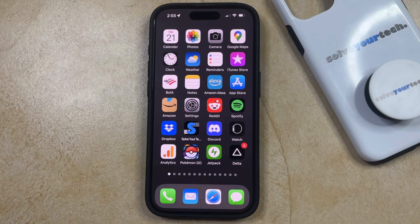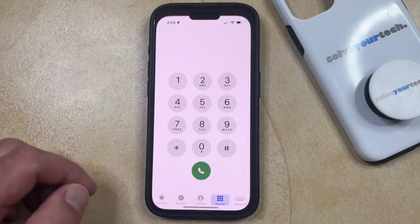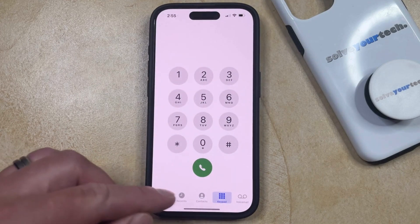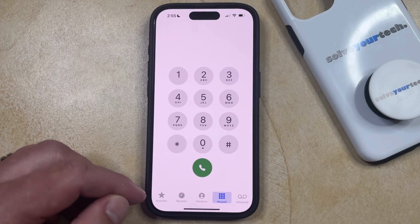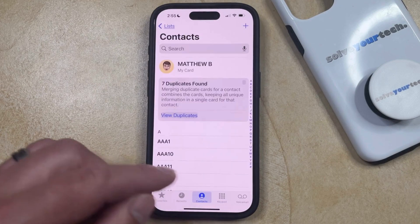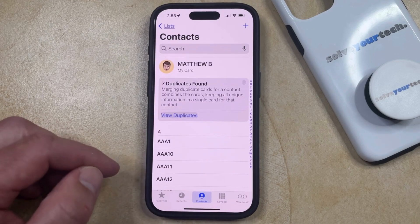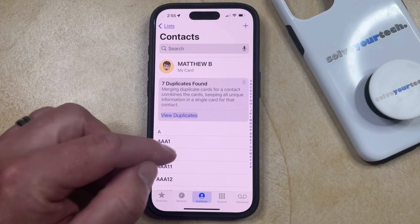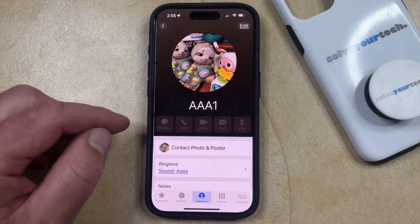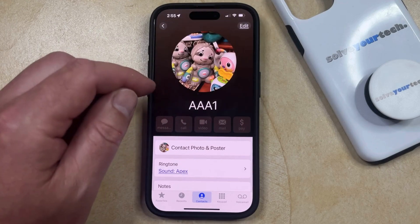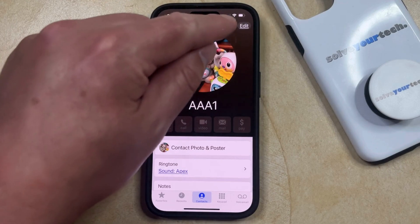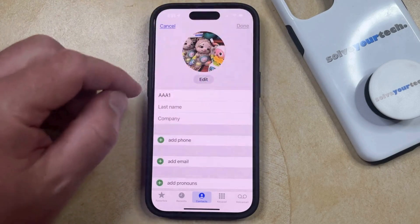You can do this by opening the Phone app. You can then select the Contacts tab at the bottom of the screen, choose the contact that you want to delete, and then tap the Edit button at the top right corner of the screen.